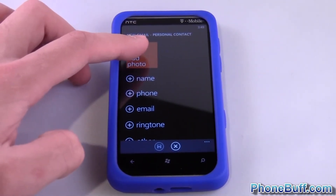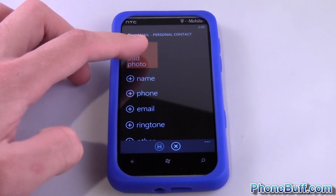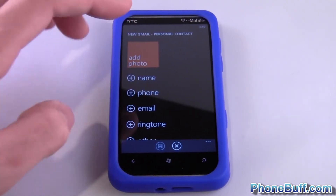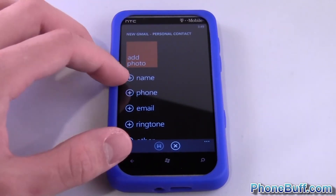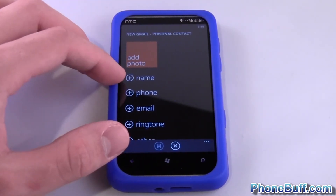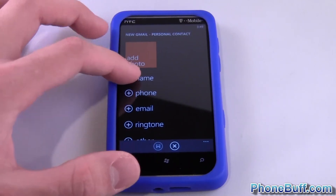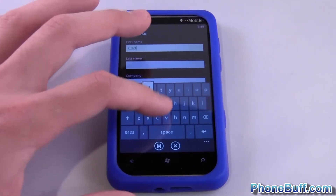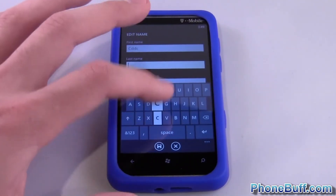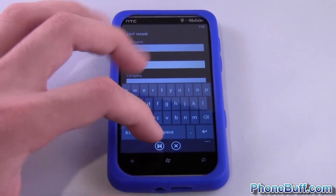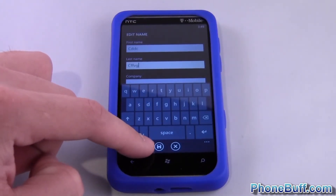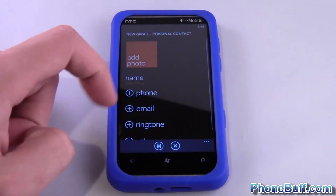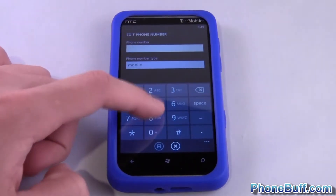From here you can add a photo by tapping on this and it'll go to your picture gallery where you can select the picture of the person you're adding. To add the name, tap the little plus sign, type in their name, and hit the little save icon — this little floppy disk icon.